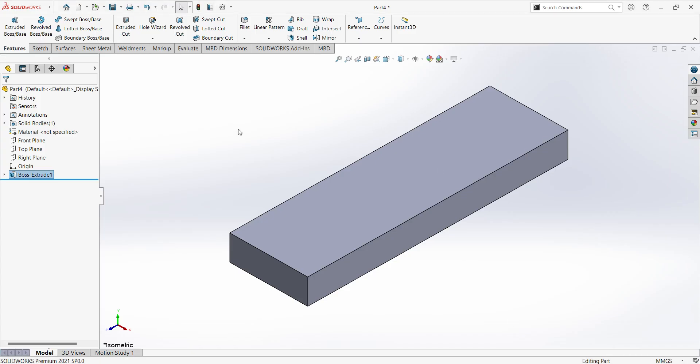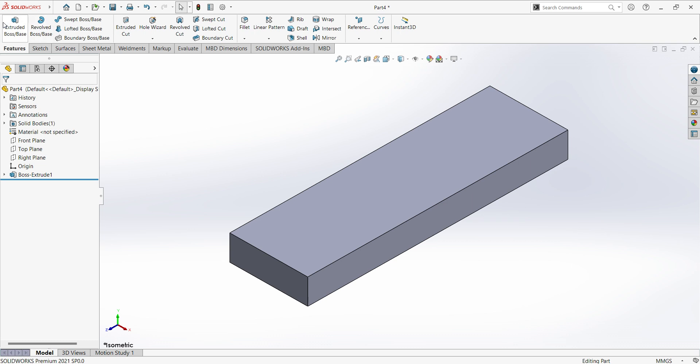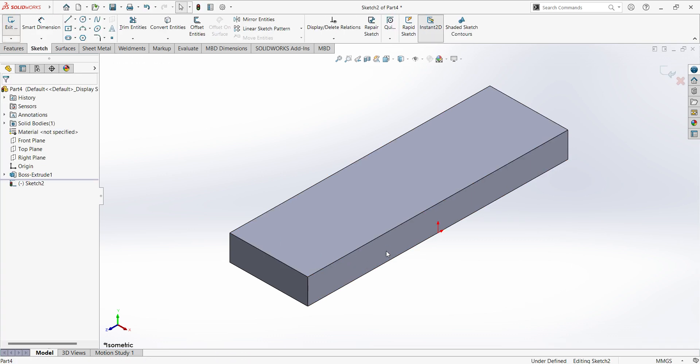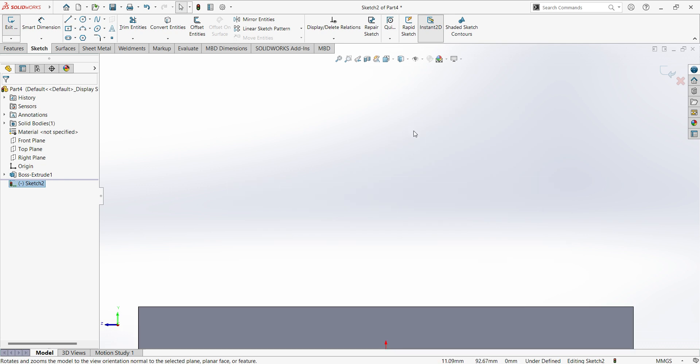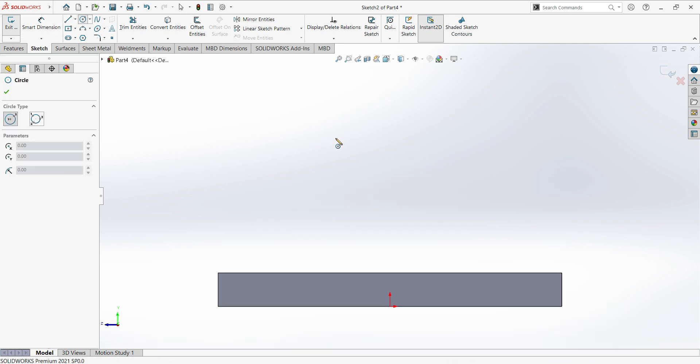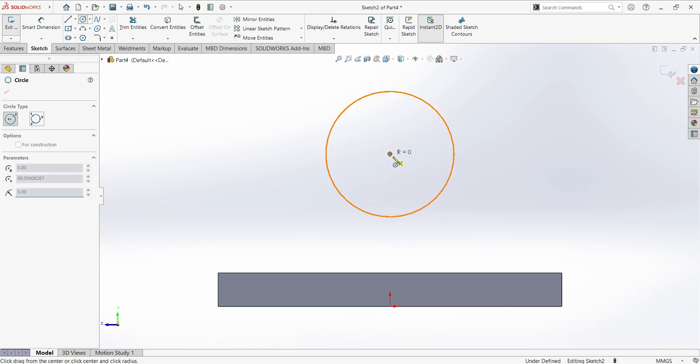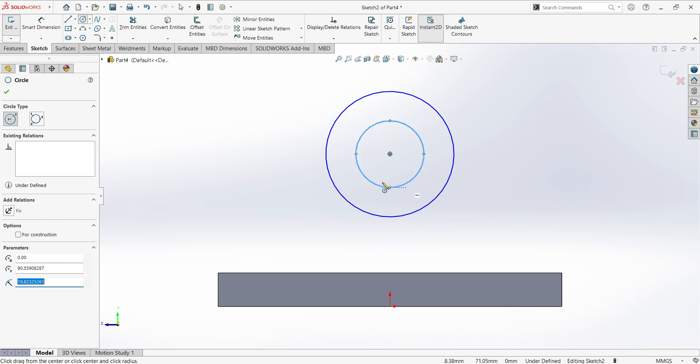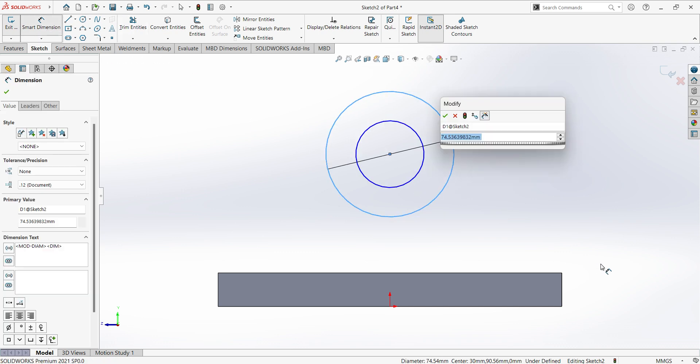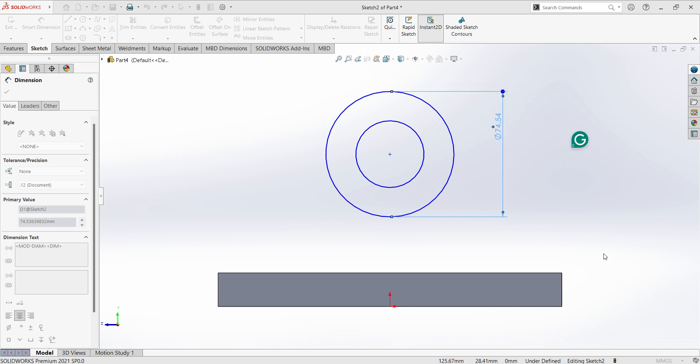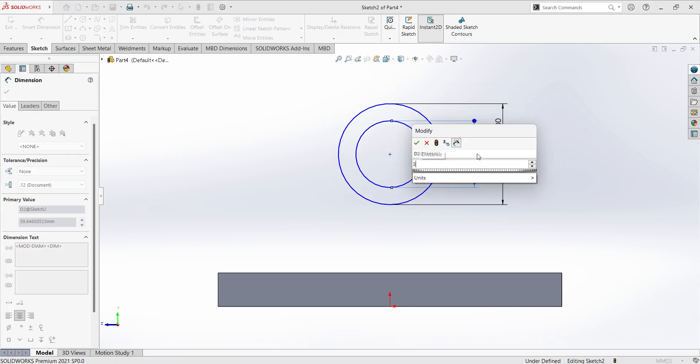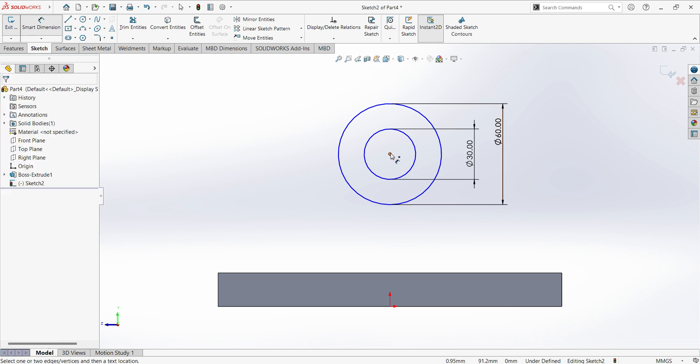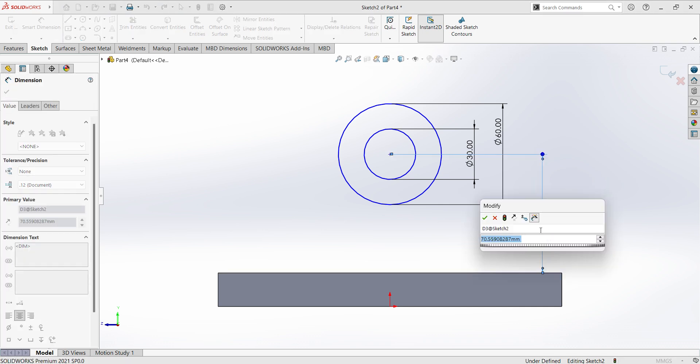Select this surface or select Extruded Boss. Select surface, select circle, create 2 circles. Give dimensions 60 and 30. Here also 50.